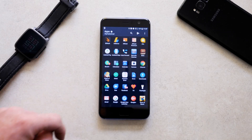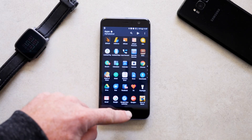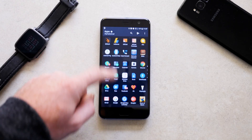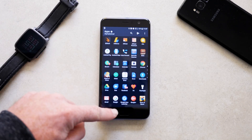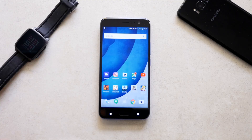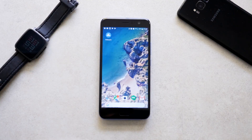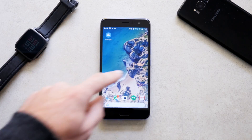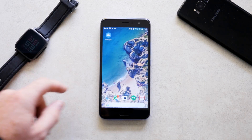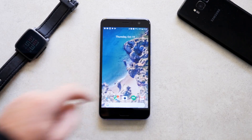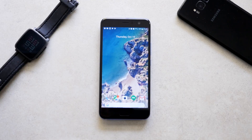Hi, I'm Nick Gray, the Hitech Traveler, and today I'm going to show you how to change the launcher on your Android smartphone or tablet from this to this, using the new Pixel 2 Launcher and Google's new Live Wallpapers.